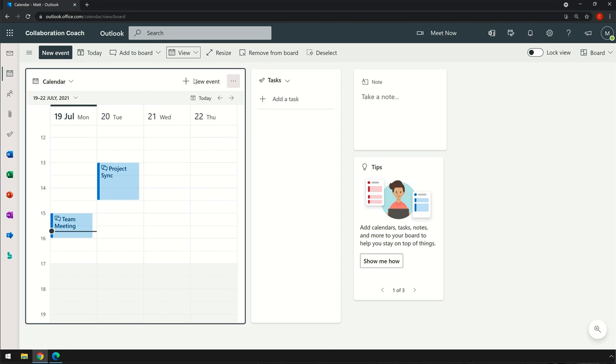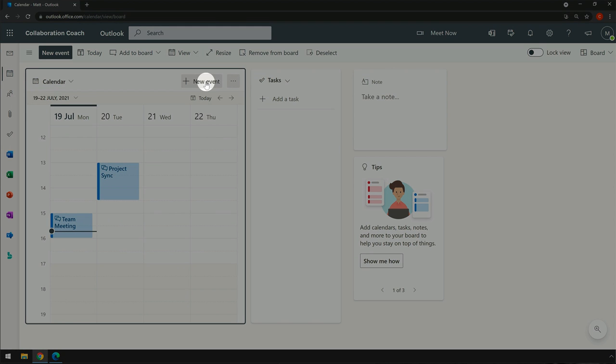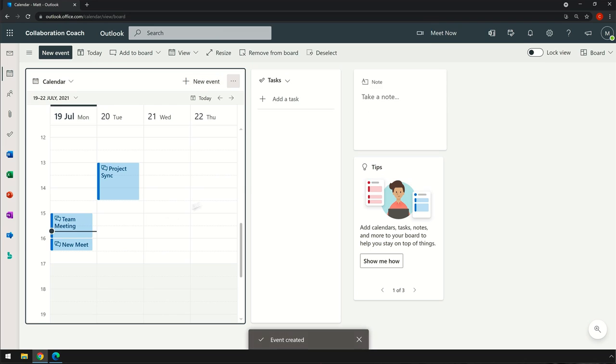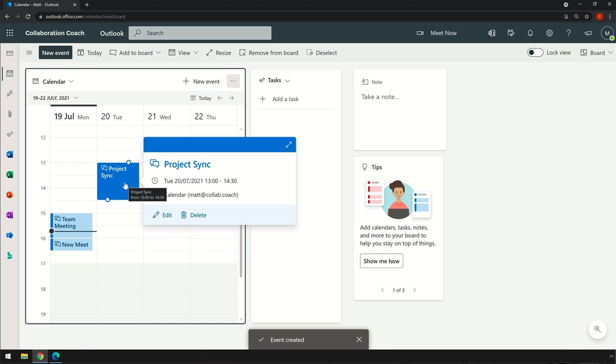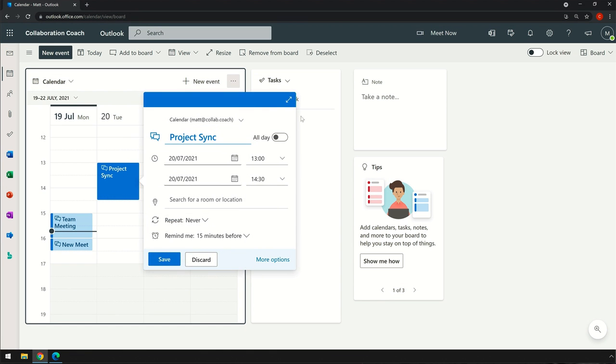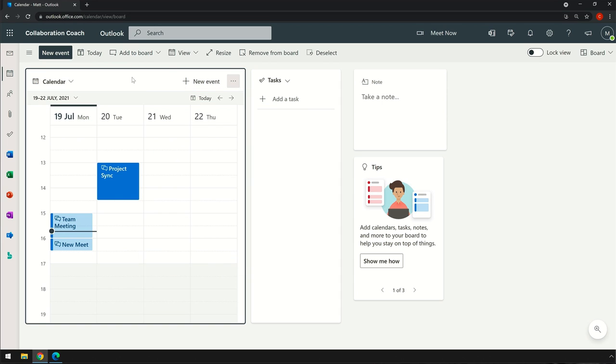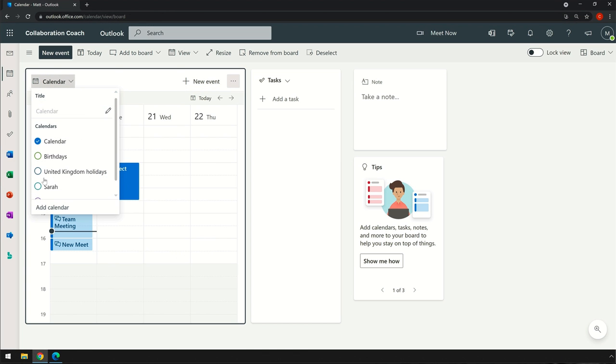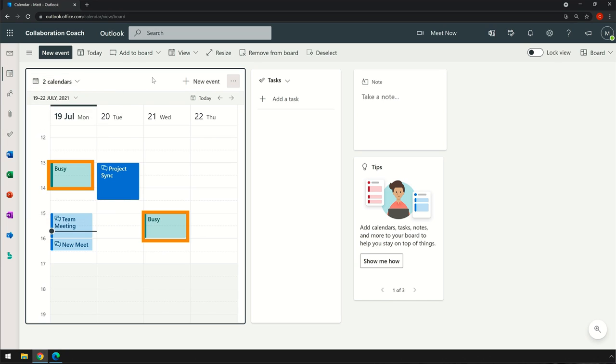I can add new events and I can manage existing ones. I can also add other calendars to this view. If I add Sarah's calendar, for example, I'll see her meetings on this view too.